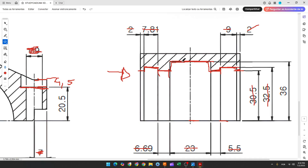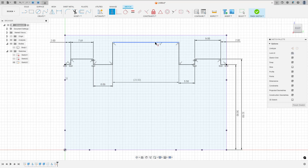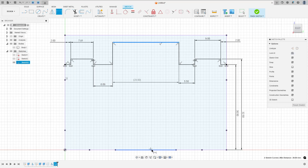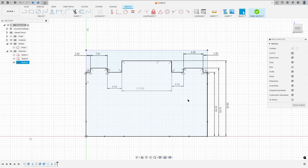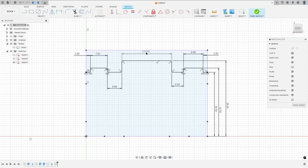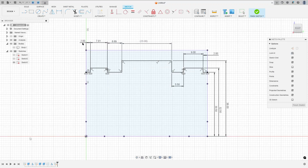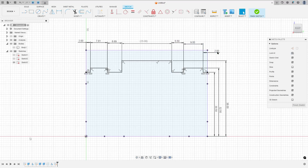Now we need to create the distance between this line and the midpoint here, which is 36 millimeters. So go to sketch dimension again — the distance here is 36 millimeters. We made this. We have this profile here. So finish the sketch.